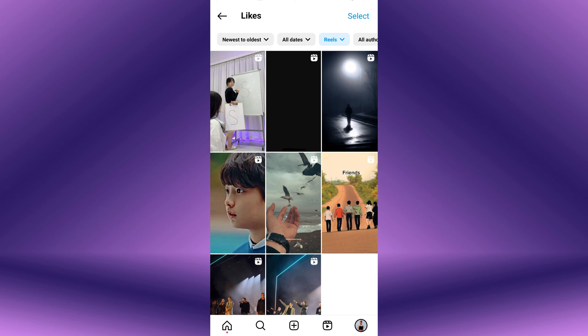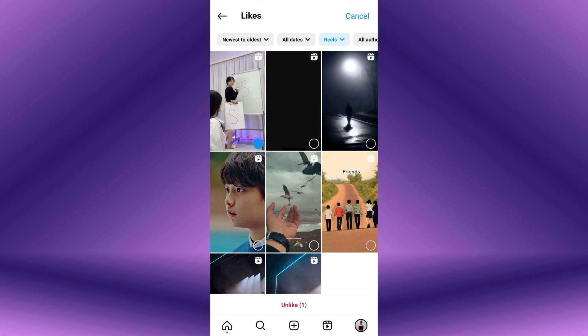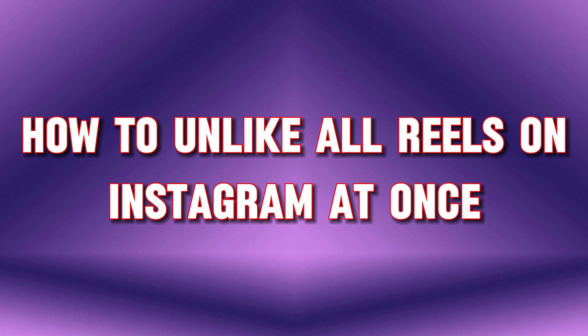Do you want to un-like all reels on Instagram at once? You can remove liked videos from Instagram with just a few simple steps. Hello everyone, welcome back to our new video. In this short video tutorial, I will show you how to un-like all reels on Instagram at once.